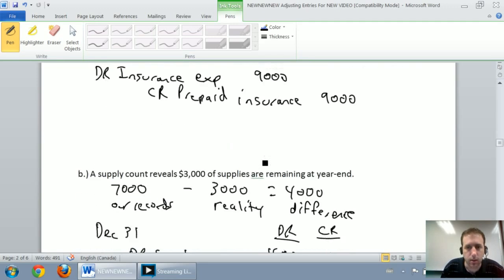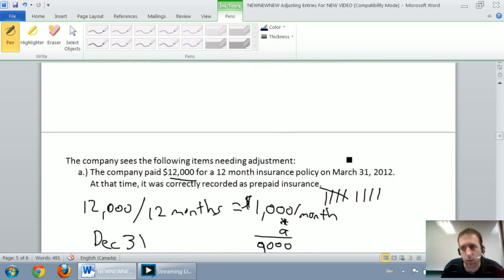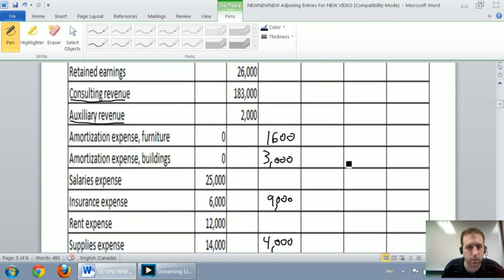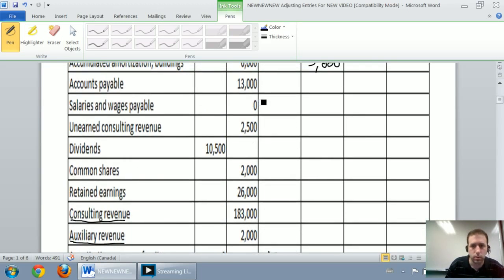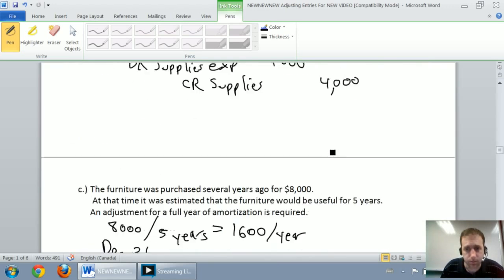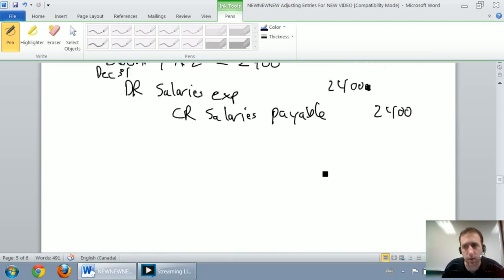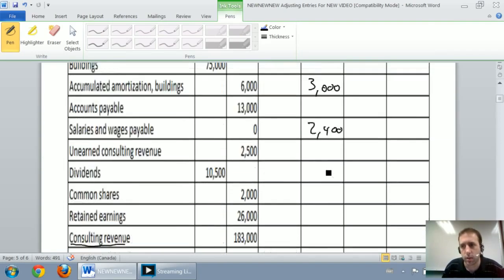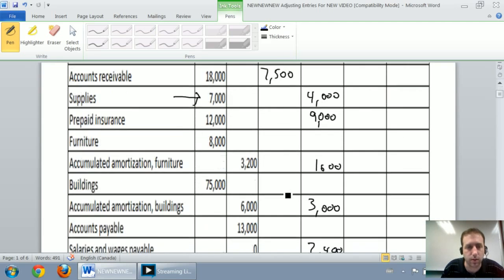Next up: debit salaries expense, credit salaries payable $2,400. So debit salaries expense, credit salaries payable for $2,400. Then debit accounts receivable, credit auxiliary revenue for $7,500. So debit accounts receivable $7,500 and credit auxiliary revenue for $7,500.